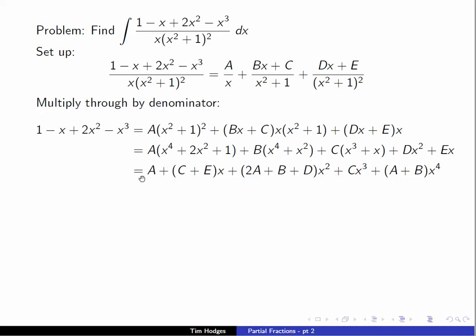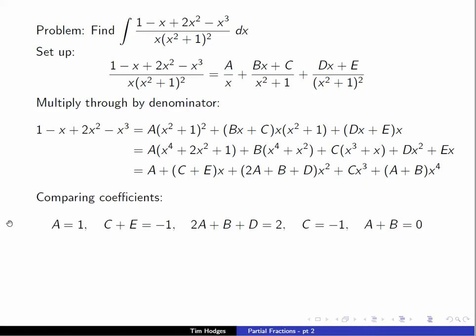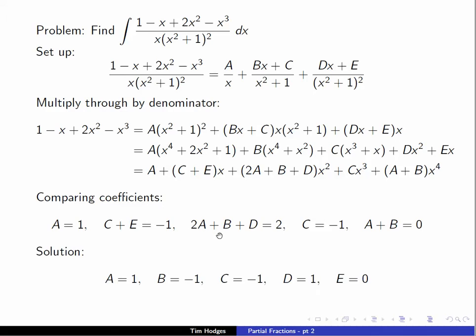Comparing coefficients, we find: a equals 1, c plus e equals minus 1, and 2a plus b plus d equals 2. We are already given a couple of the constants directly. Since a equals 1, substituting gives b equals minus 1. Since c equals 0, e equals 0, and so on. Eventually we get the full list of solutions: a equals 1, b equals minus 1, c equals 0, d equals 0, e equals 0.